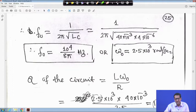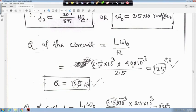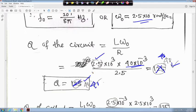Q of the whole circuit is Lω0 upon R. L is 40×10⁻³ and ω0 is 2.5×10³ radian per second. This becomes 40. There is a correction in the notes — the answer is 40, not as previously written. So Q of the whole circuit is 40.